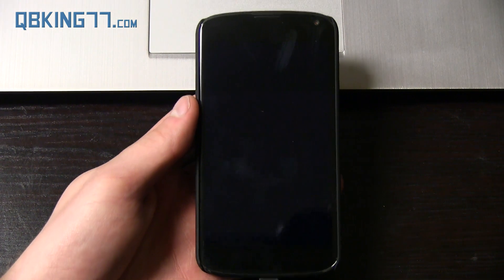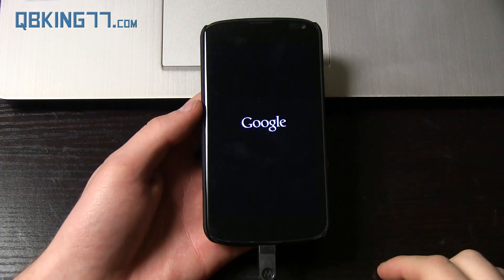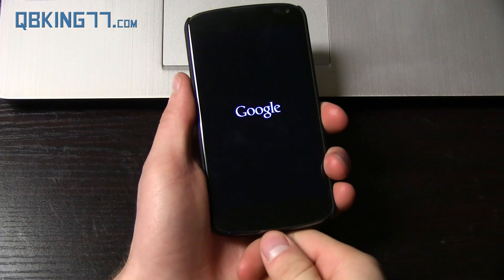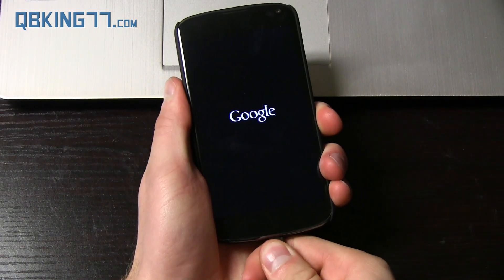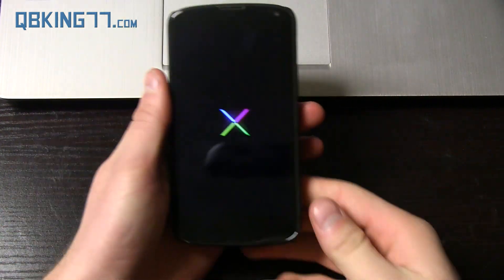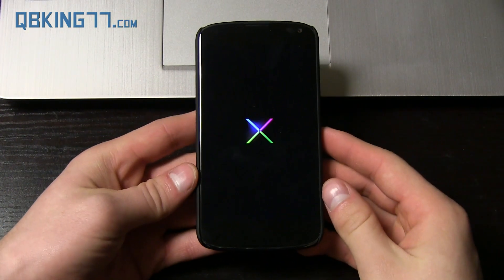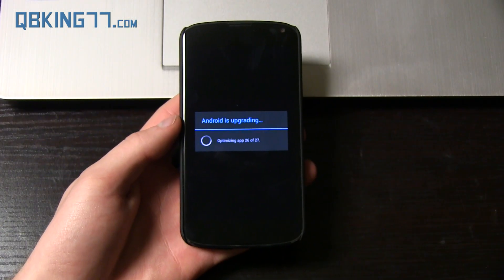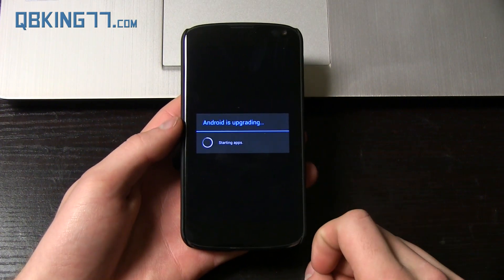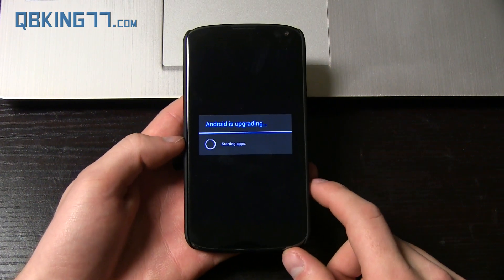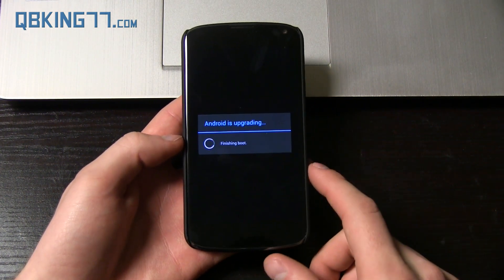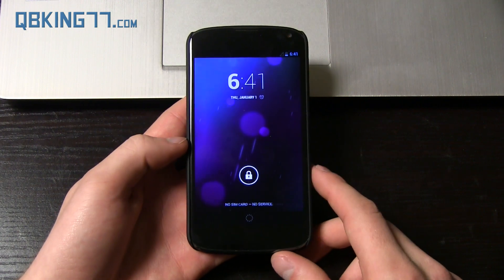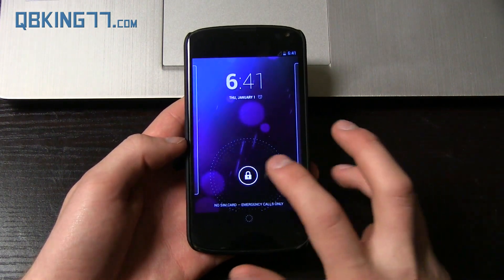So our phone will now reboot since an update was applied. The first boot up might take a little bit longer than usual. You can unplug your device now. You do not need it plugged in anymore. So you'll see it says Android is upgrading. Depending on how many apps you have, that could take a bit of time. It'll start up the apps, it'll finish our boot, and then we will get taken to our lock screen like so.